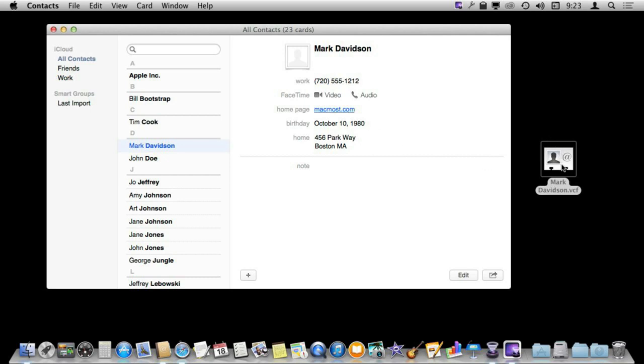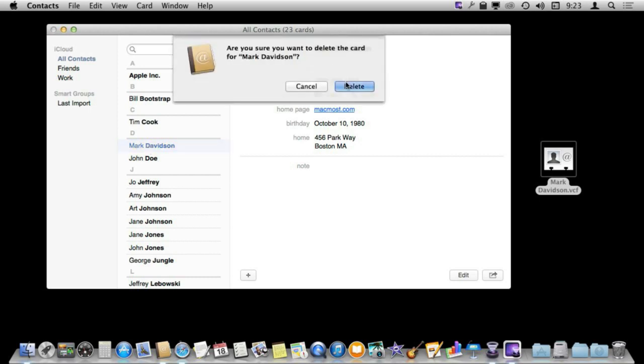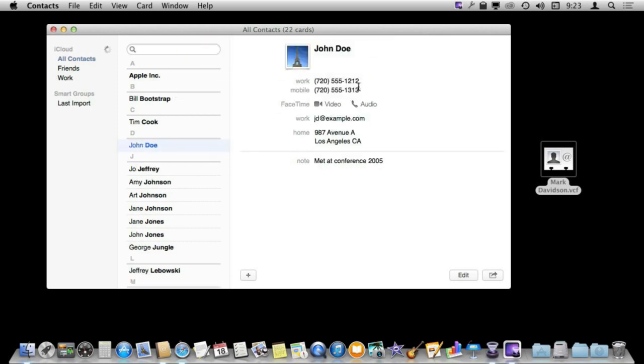So now that I have exported this I can, with it still selected here in Contacts, delete it and it has gone from my contacts database but I still have this file here.